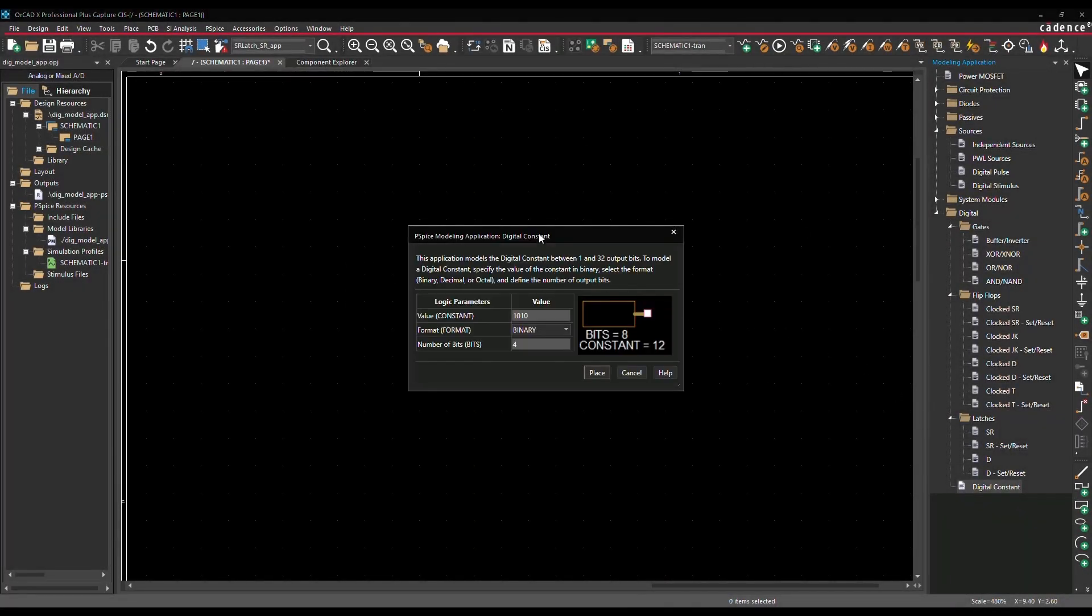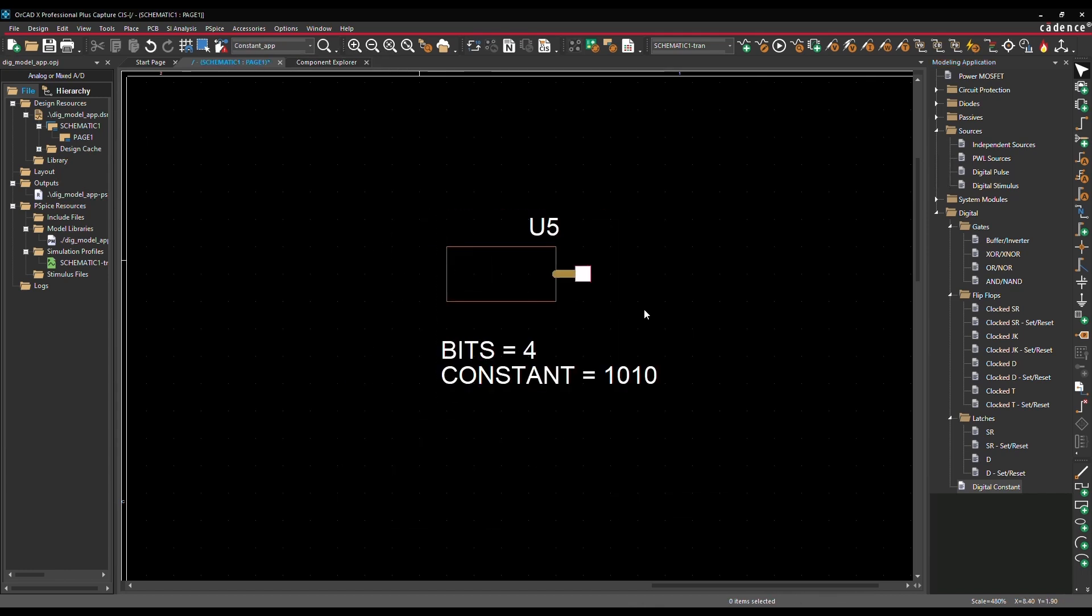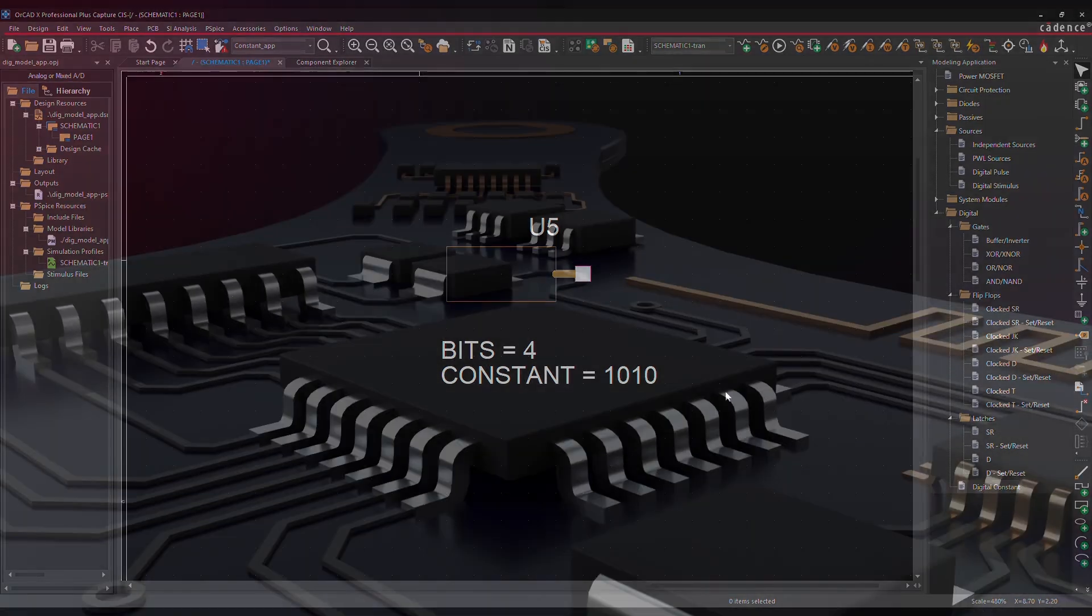You can also model a digital constant with various formats such as binary, decimal, or octal, and define number of bits. In PSPICE, the modeling application allows quick modeling of digital devices. Simply input the parameter values, place them in your circuit, and simulate on the go.